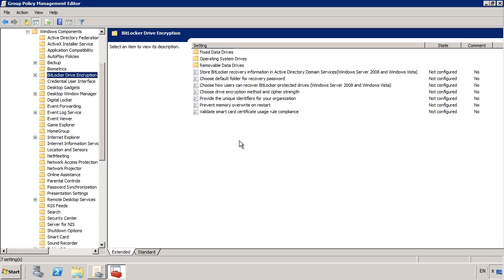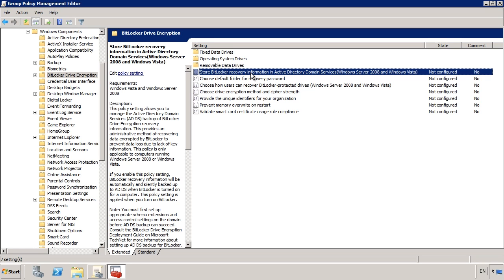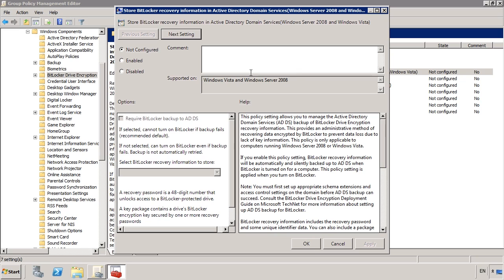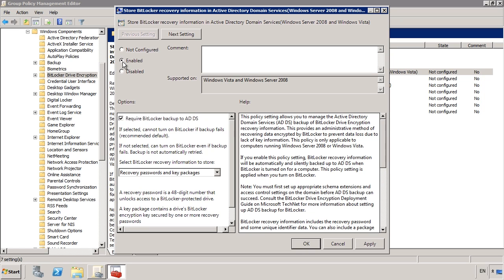The first setting, Store BitLocker Recovery Information in Active Directory Domain Services, allows BitLocker to store the recovery keys in Active Directory. By default Windows 7 will automatically attempt to back up the recovery keys to Active Directory when it is used. Having said this, if the operation fails, BitLocker will go ahead and encrypt the drive anyway. When you enable the policy, you have the option Require BitLocker Backup to Active Directory Domain Services. When this setting is configured, BitLocker will not operate unless Windows 7 can use Active Directory to back up the recovery key.